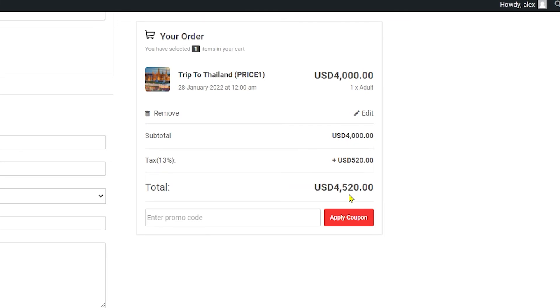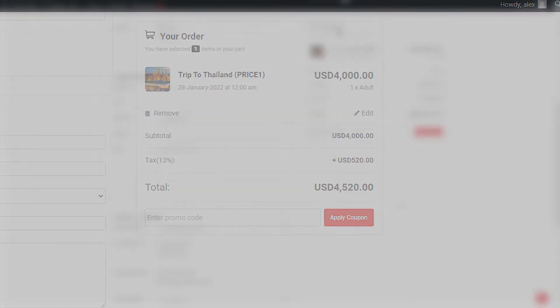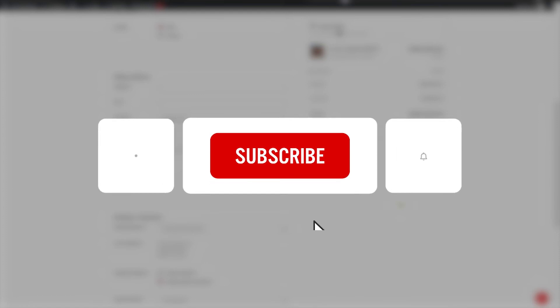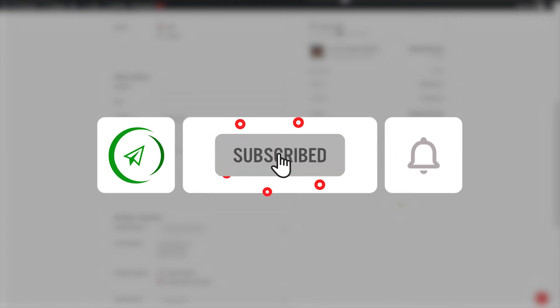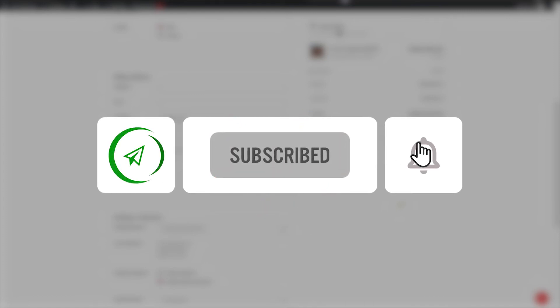So I hope you understood the process of adding tax to your trips and learned something new in this video. If you did, make sure to subscribe to the channel, like the video, and share with your friends. Until next time, peace.